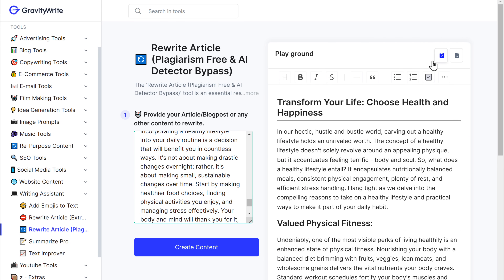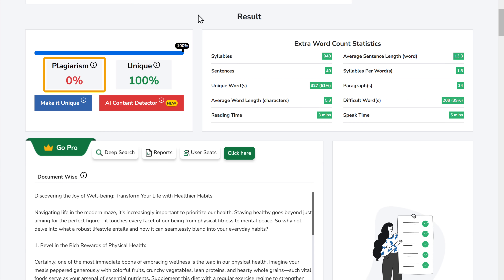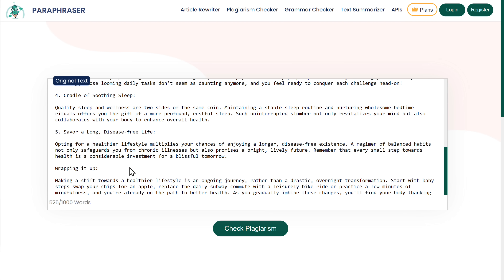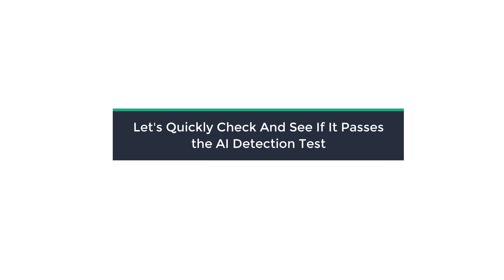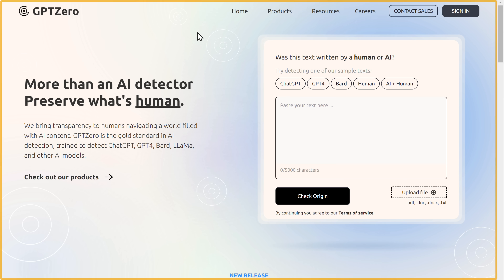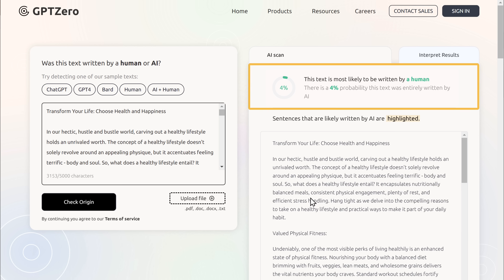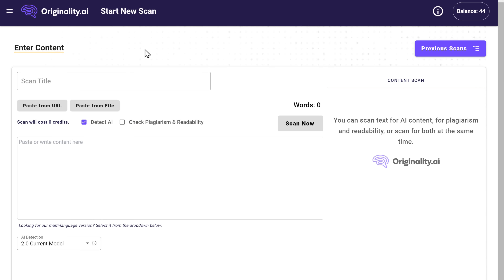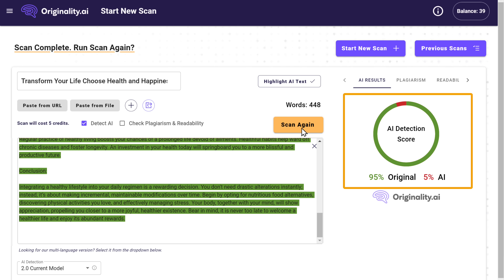Now we can go ahead and check if there's any plagiarism in our content. And as you can see, we have absolutely no plagiarism in our blog. Let's check with another tool. You can see that this tool confirms that we do not have any plagiarism in our blog post. Now let's quickly check and see if it passes the AI detection test. Go to GPT-0, paste the content here, and click check. It now says our content is human-written with only a 4% chance of AI writing it.